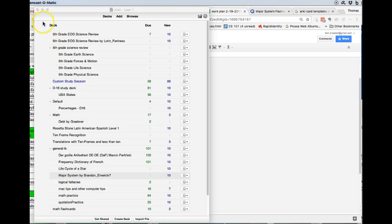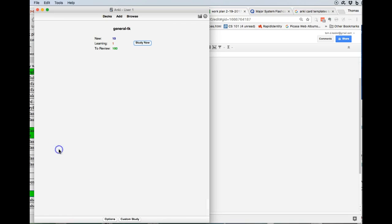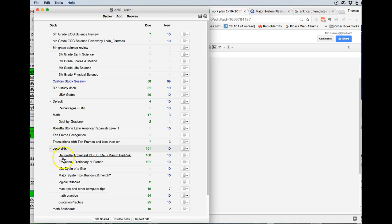So we've imported, we've used the tool to import Major System by Brandon Emmerich into the deck that I use, the General TK. That has all the different decks I'm working on, but I put it under one general one.